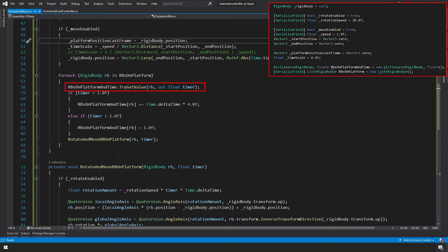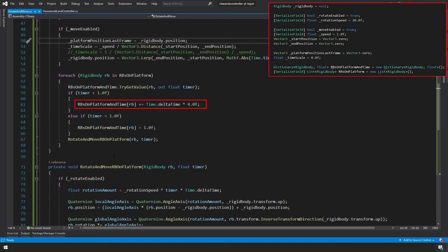If our timer is less than one, so we're counting from zero to one in this case, okay? If our timer is less than one, then we want to take our rbsOnPlatformAndTime. Then we want to take our specific rigidbody that's stored in our rbsOnPlatformAndTime dictionary, and we're going to increase the time on it by our time.deltaTime times a modifier of four.